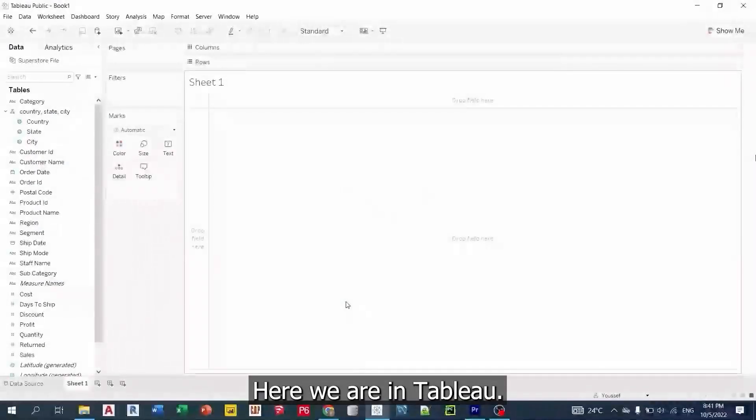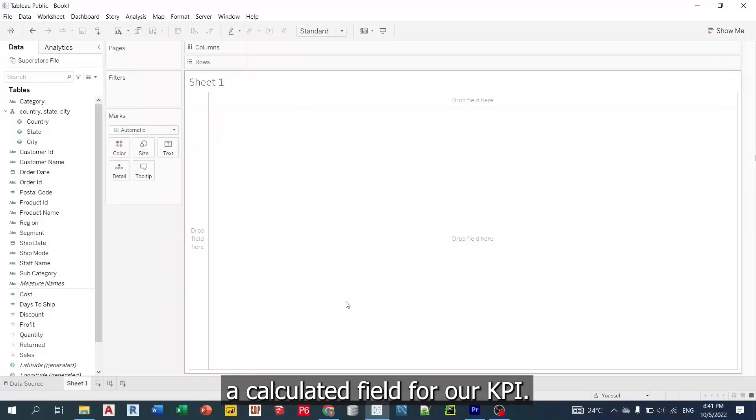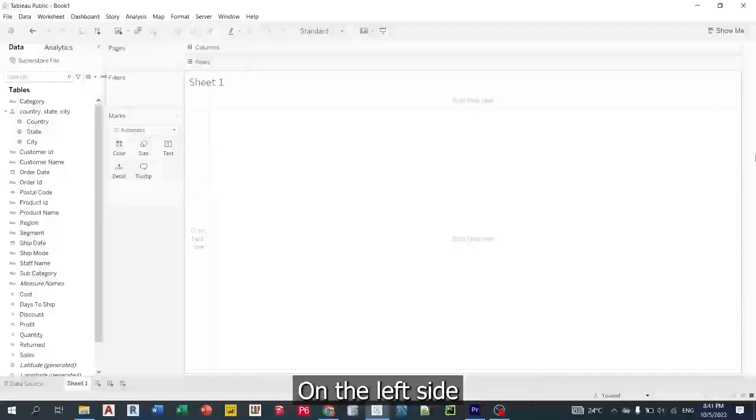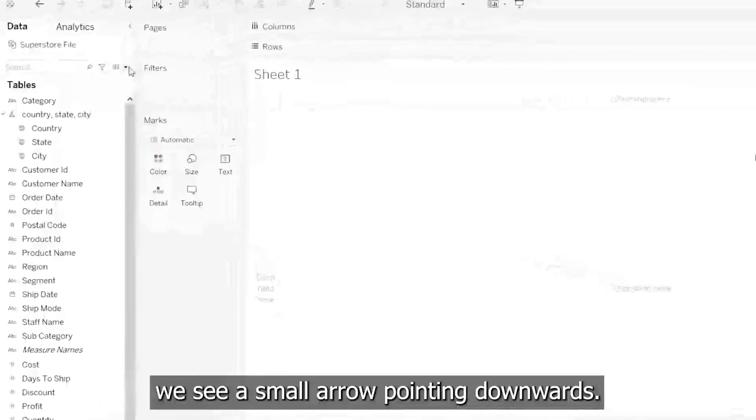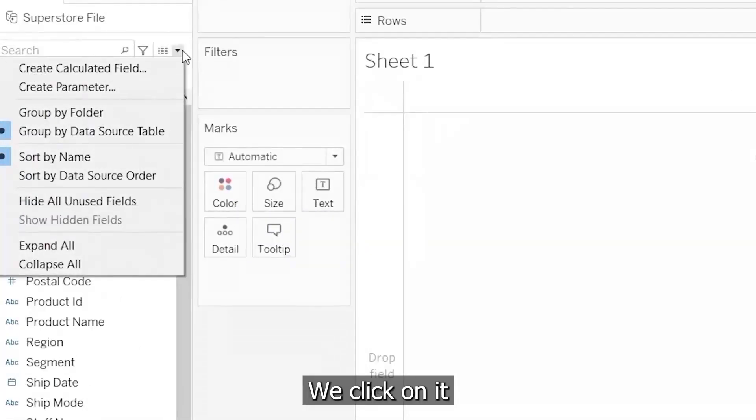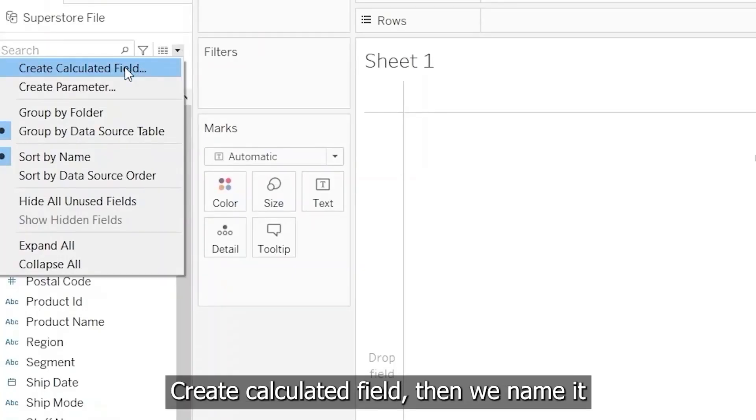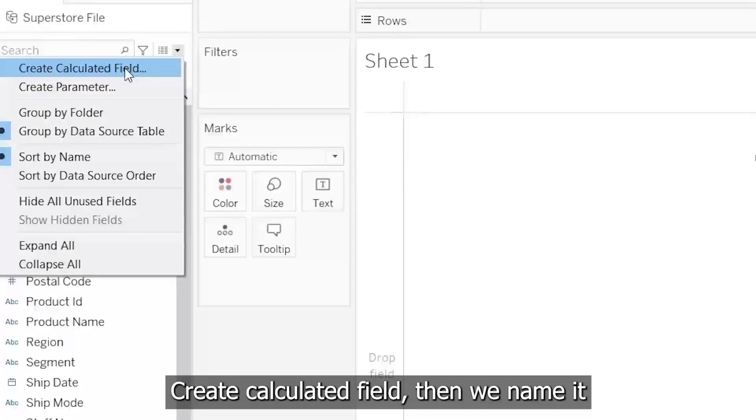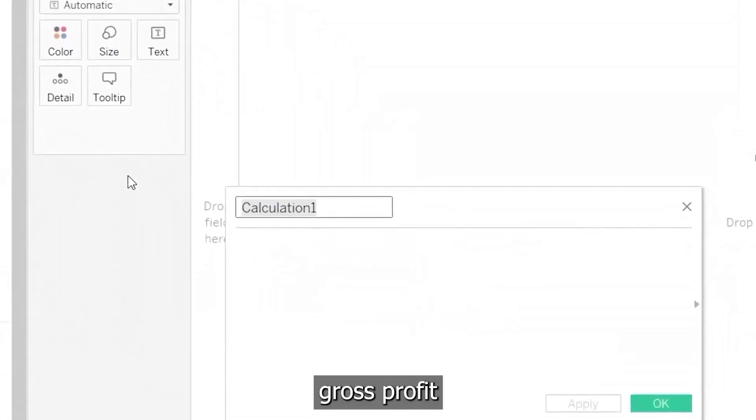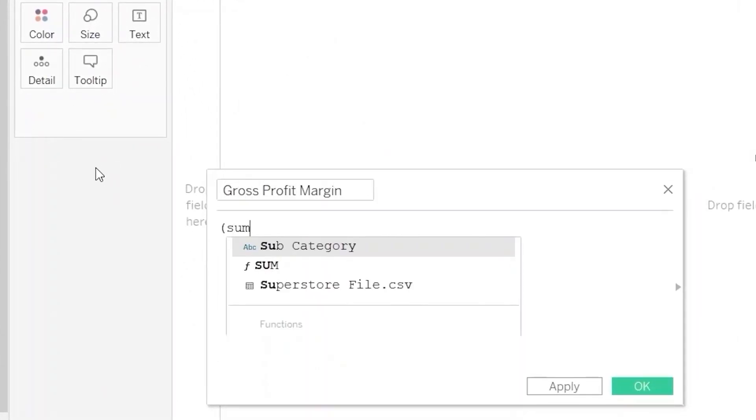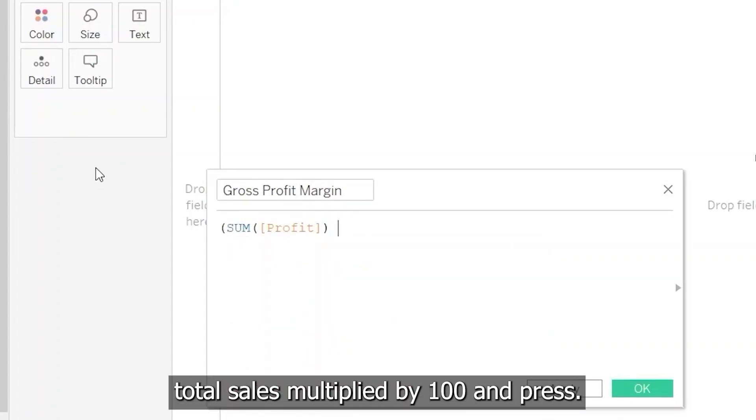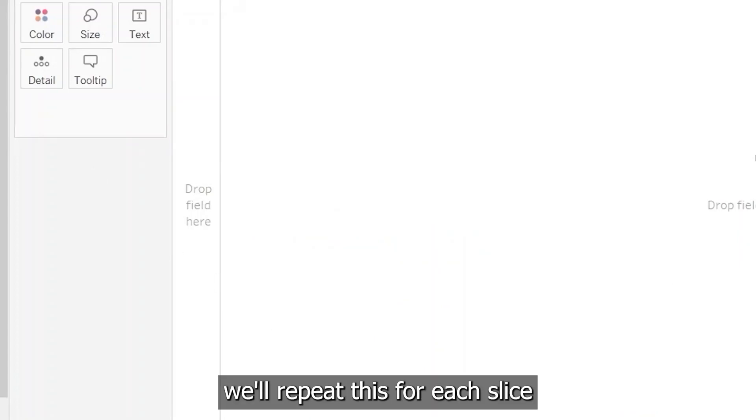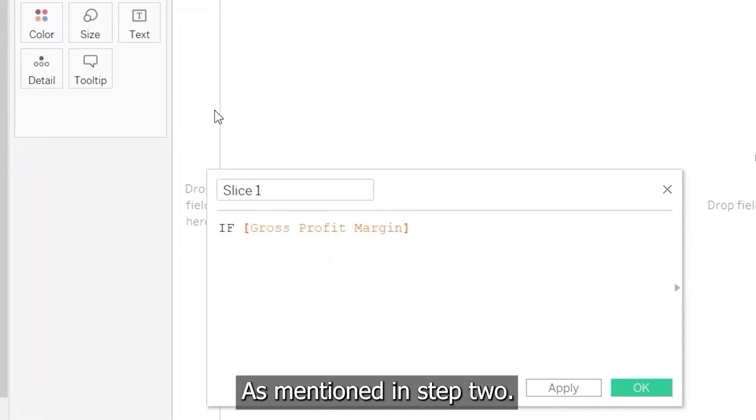Here we are in Tableau. We will start by creating a calculated field for our KPI. On the left side, we see a small arrow pointing downwards. We click on it and choose the first option, Create Calculated Field. Then, we name it Gross Profit Margin and enter its formula. Total Profit divided by Total Sales multiplied by 100. And press OK. We'll repeat this for each slice and enter the formulas mentioned in step 2.